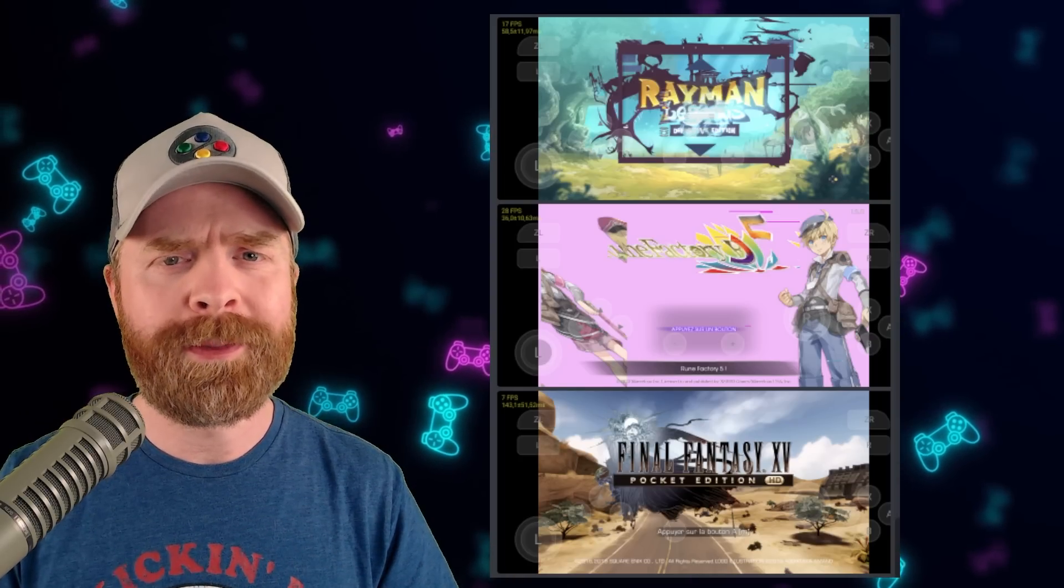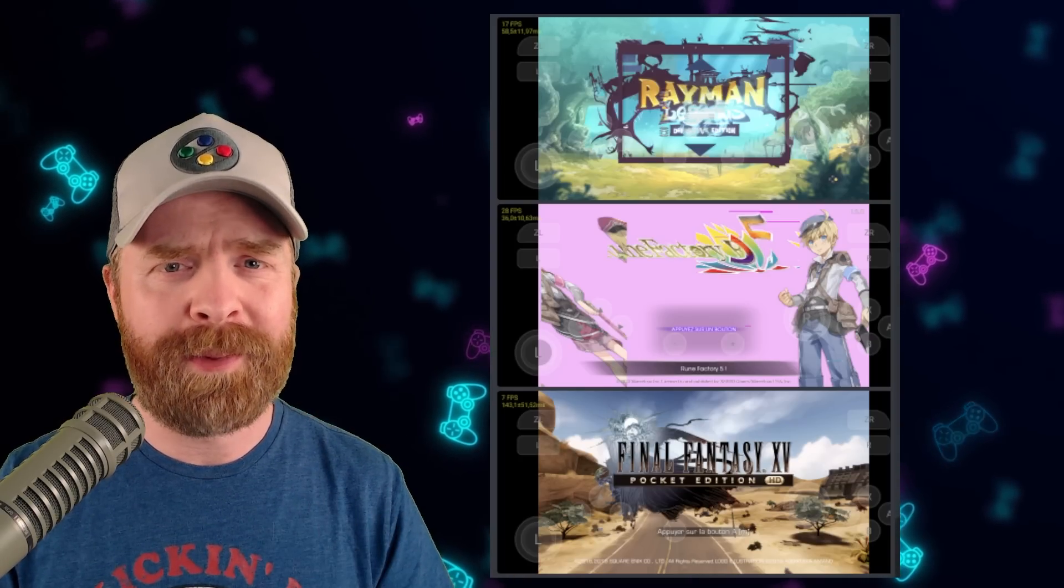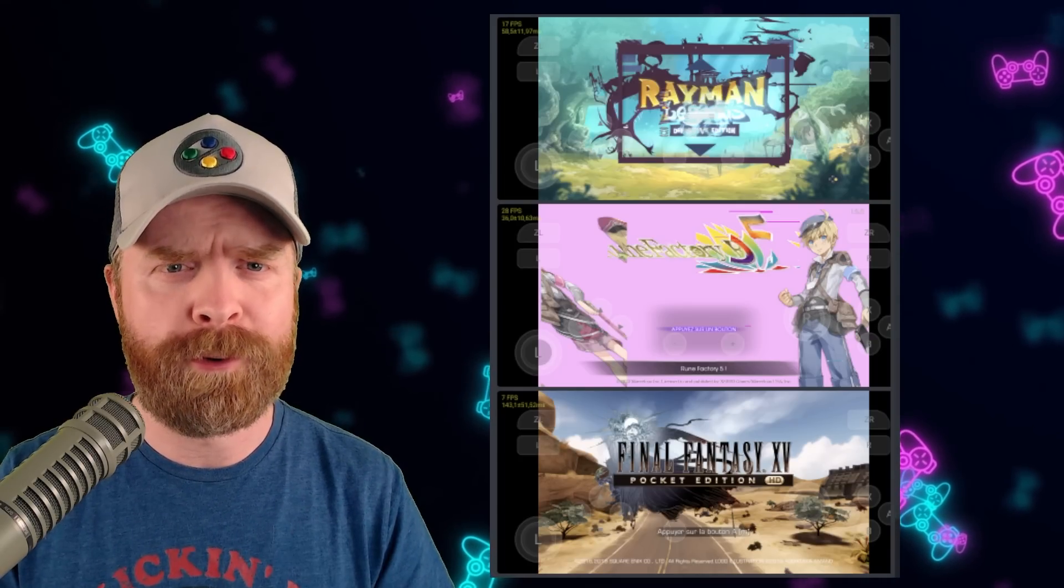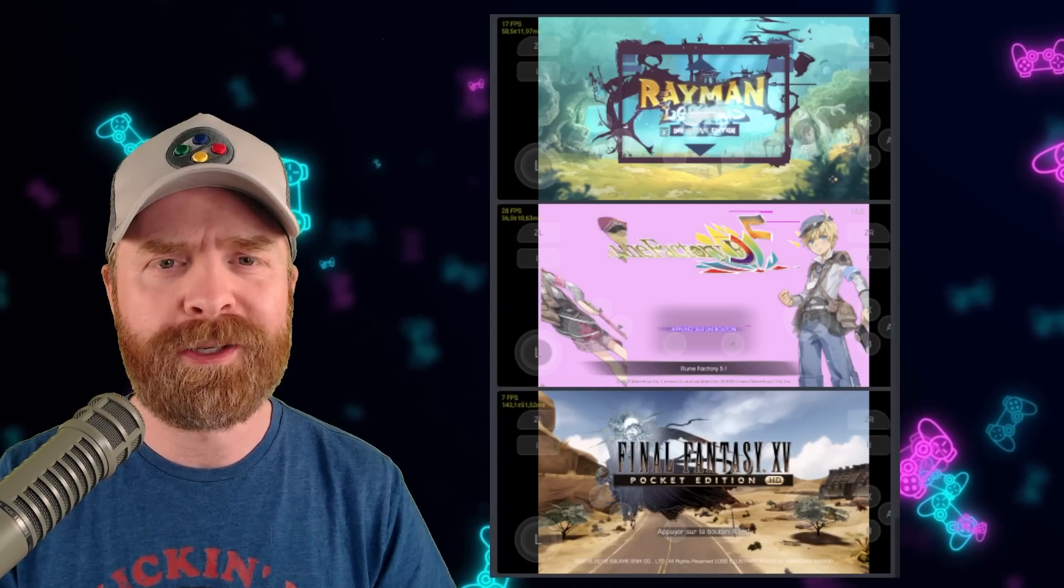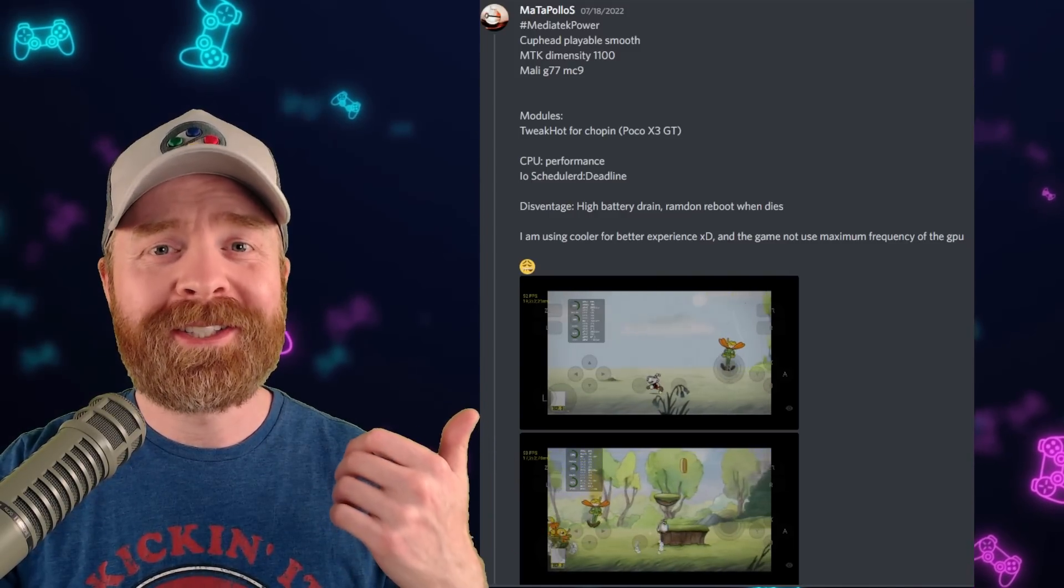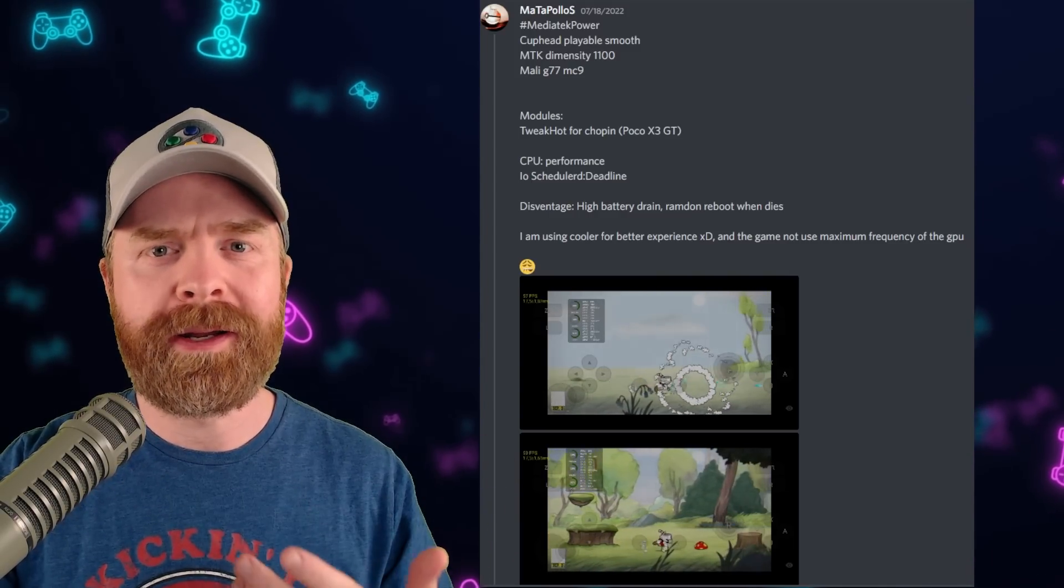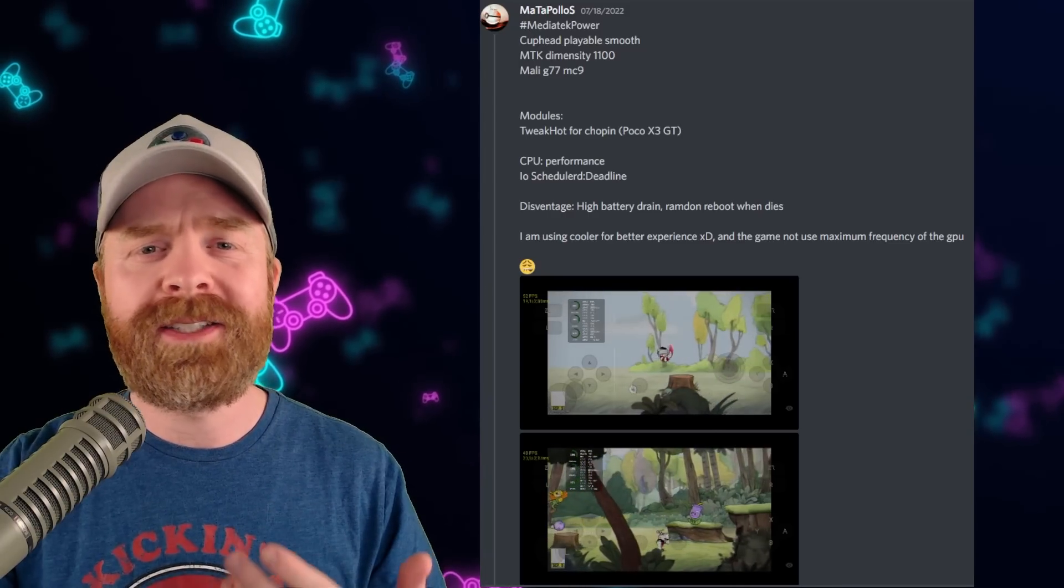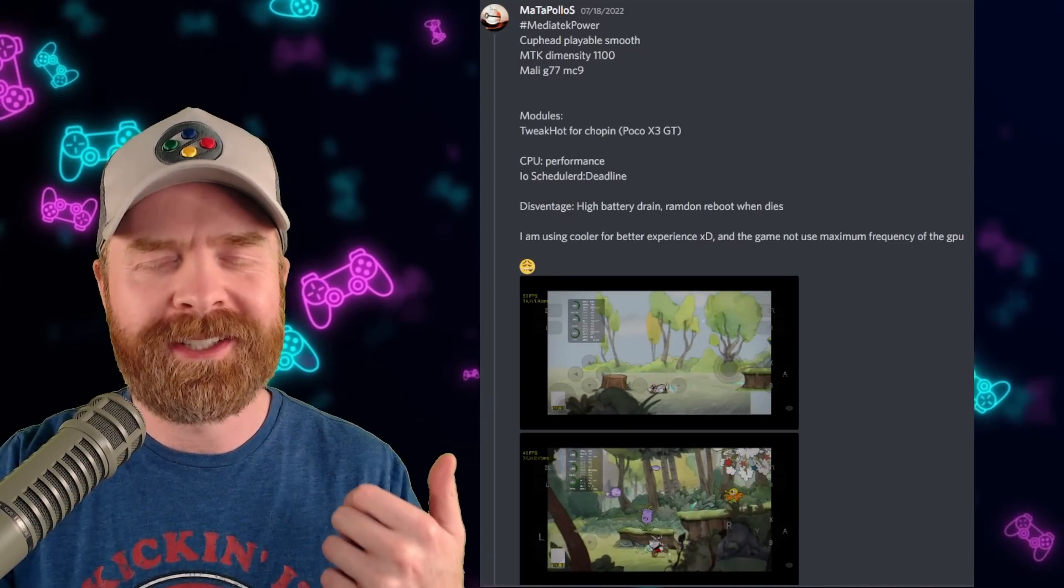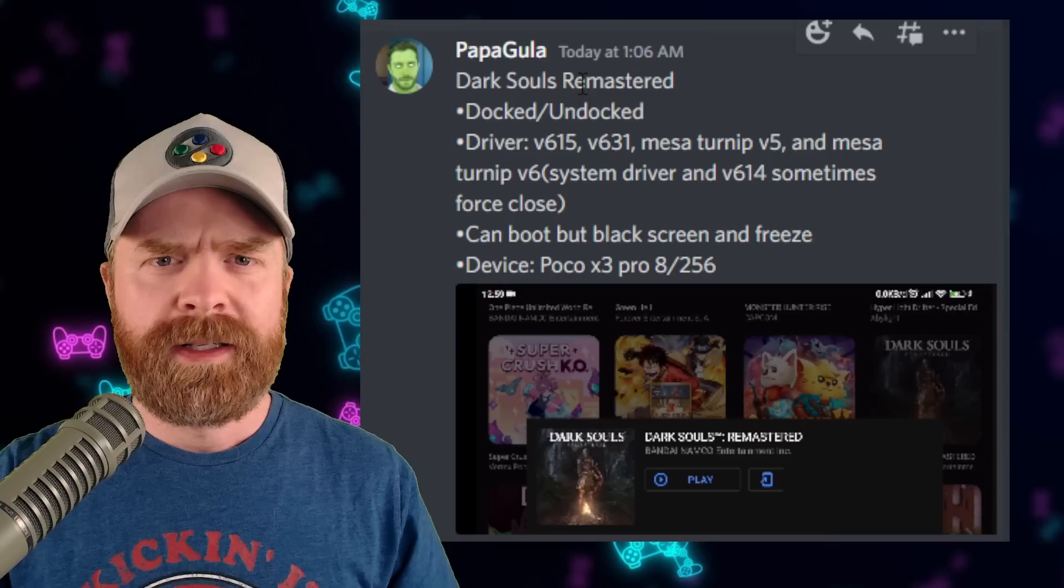Yes performance still isn't the best but this is a massive leap forward for that GPU. For some bonus content here is Cuphead running on a Mali GPU. Mali still has a ways to go but this is amazing.